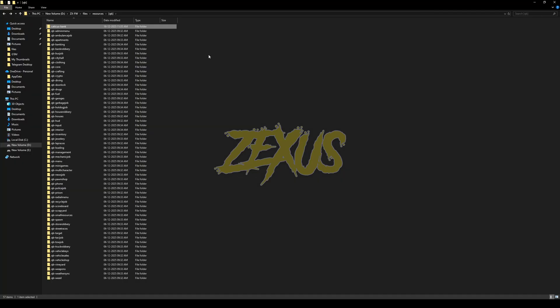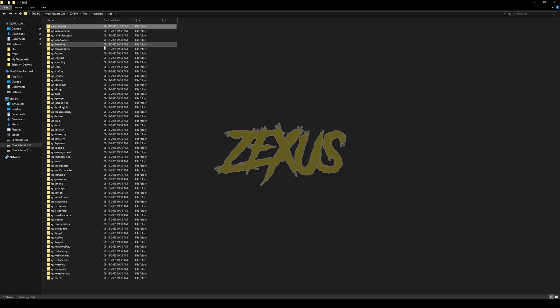Now before starting the server, make sure to delete the old QB banking script, just like this. So that's it for the installation part. Now let's start the server.